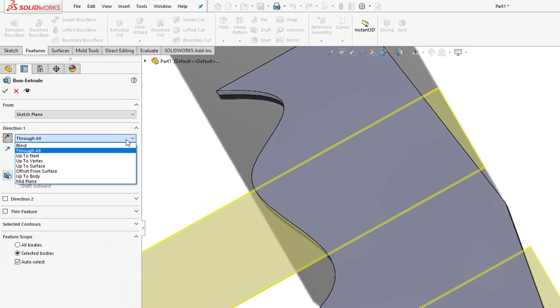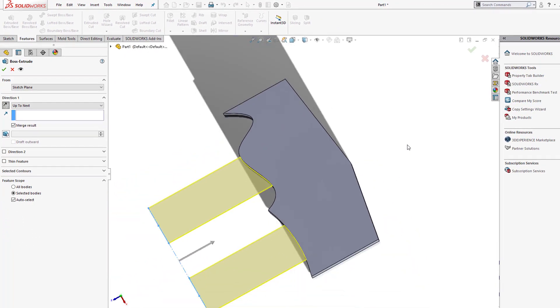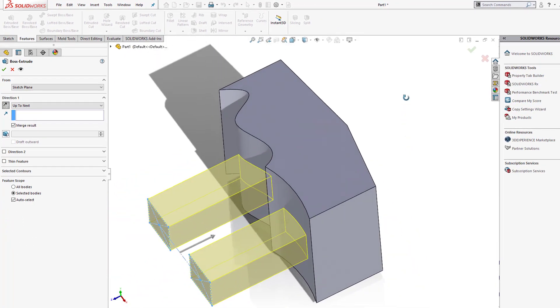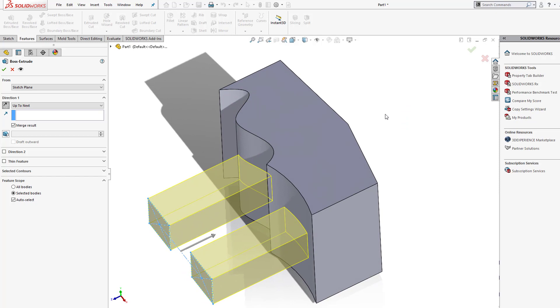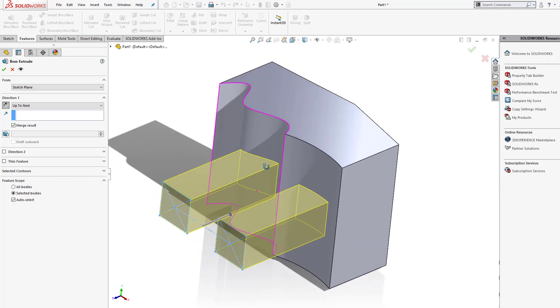What about the next one? We'll take a look at up to next. That works. So with the up to next, it's going to hit the next surface that encompasses the entire profile being extruded, which in this case are these two squares that I have.